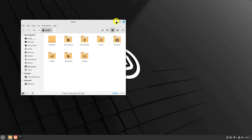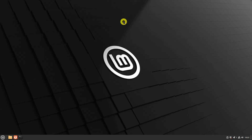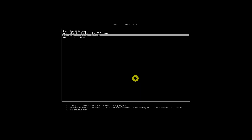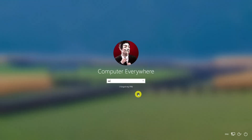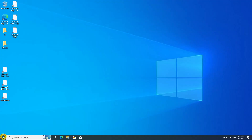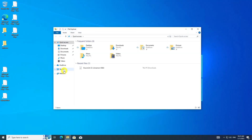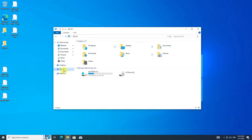Restart the machine and from the Grub screen, select Windows Boot Manager to verify that everything is functioning properly on the Windows side. If you encounter no issues while using both Windows and Linux Mint, then the dual boot process has been successfully set up and is working as expected.